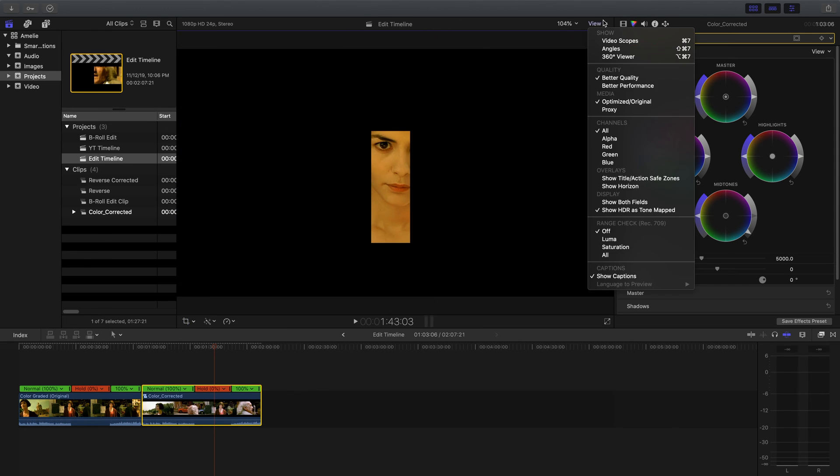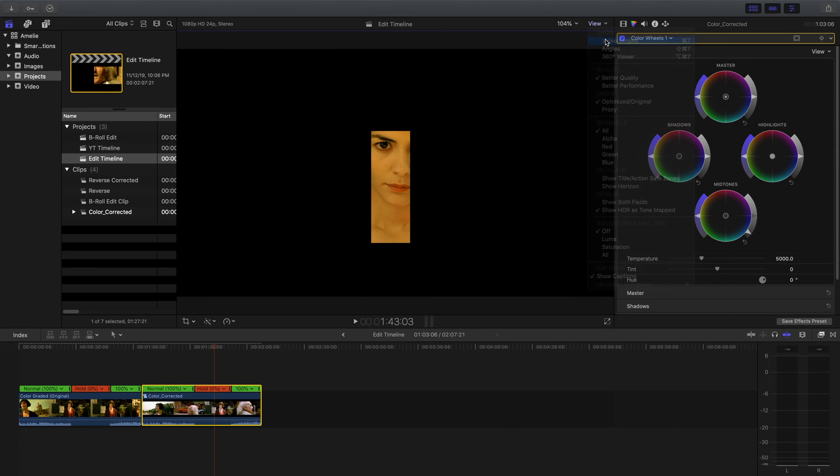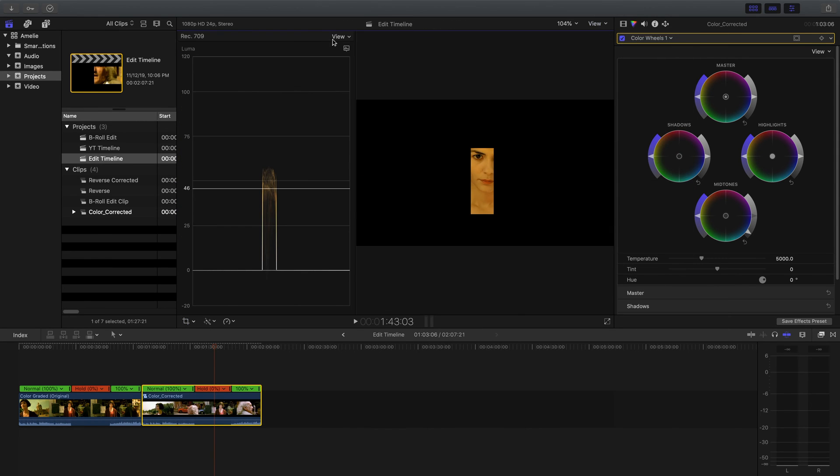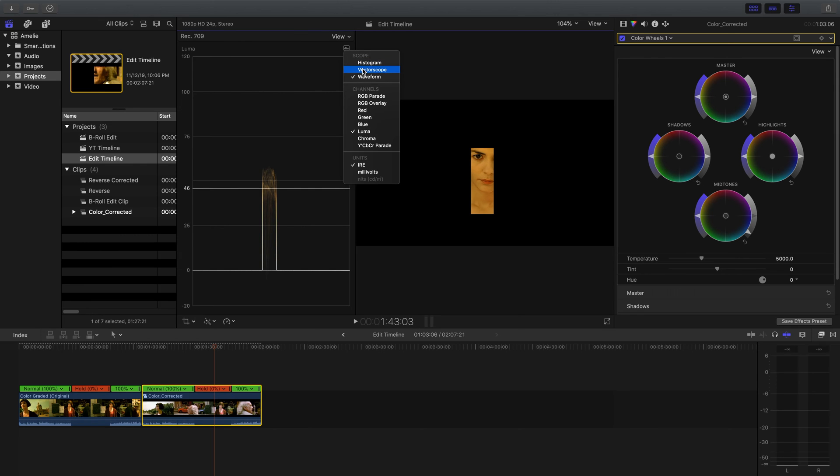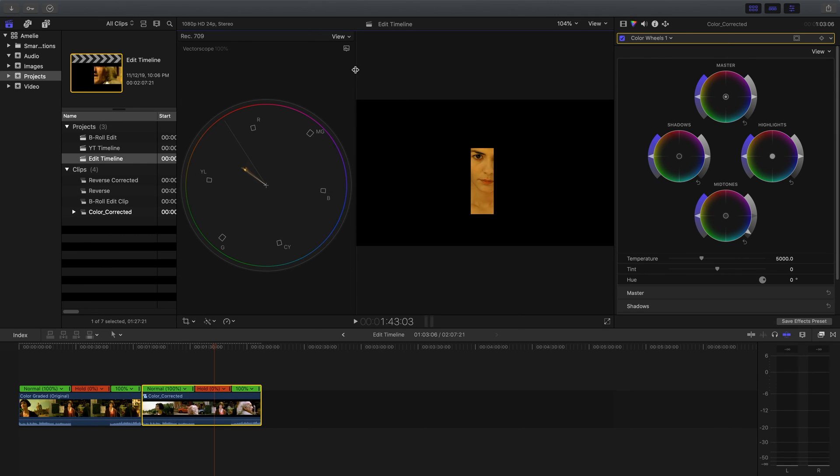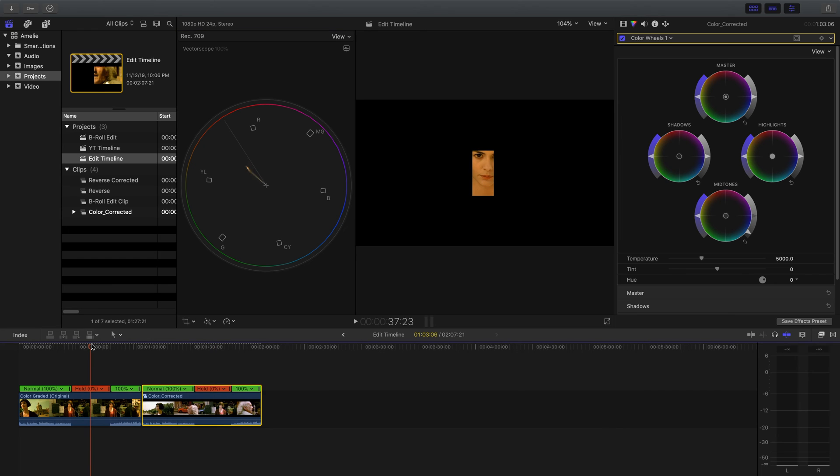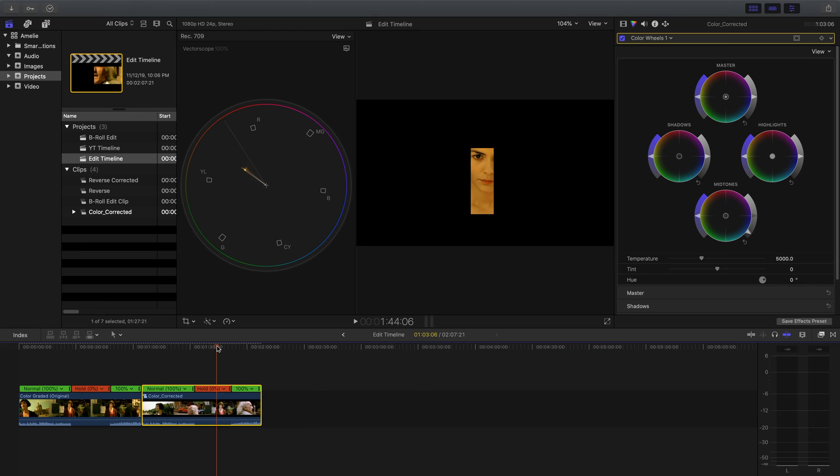Now I'm going to open up video scopes, and I'm going to take a look at my vectorscope. So I'm going to take a look at my skin tone line here, and I am going to try to match these skin tones up. Looking at the original version here, you can see that the skin tones are slightly more red and perhaps a little bit desaturated from my corrected version here. So this is a really easy fix, actually.